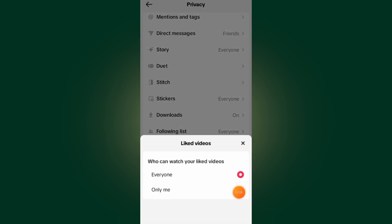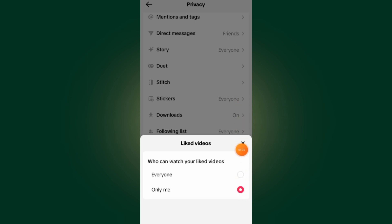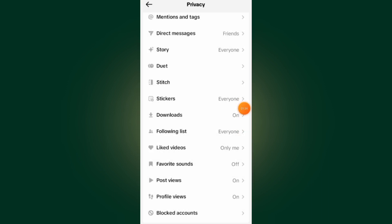Under Liked Videos, just set the visibility to Only Me, then tap on the Cancel button. By making your liked videos Only Me, now no one can see all your liked videos on your TikTok account — it is only you who can see your liked videos.